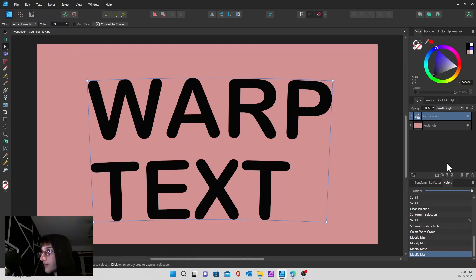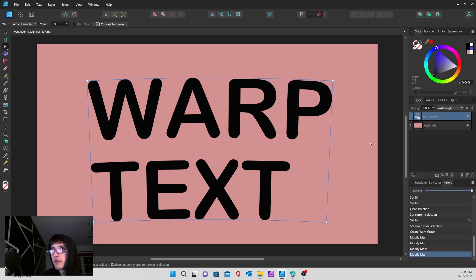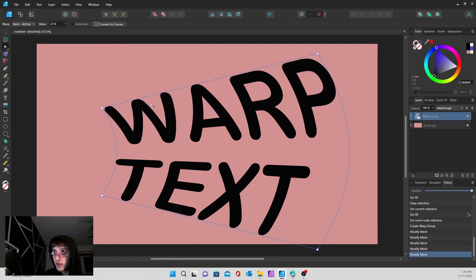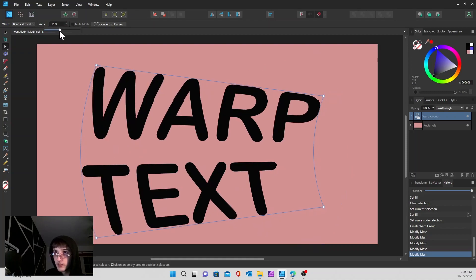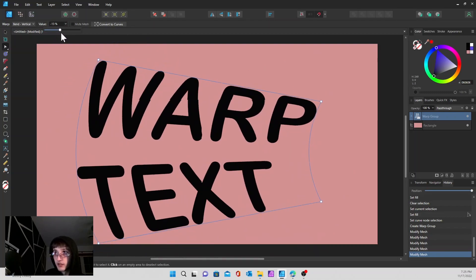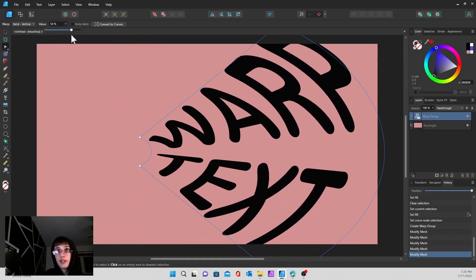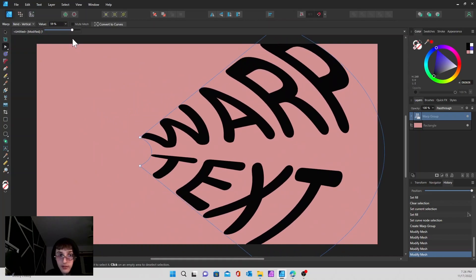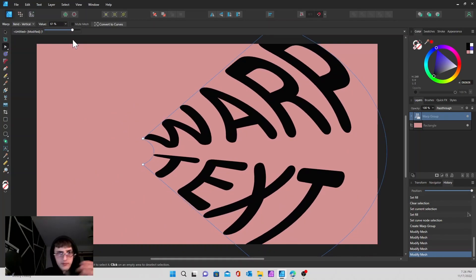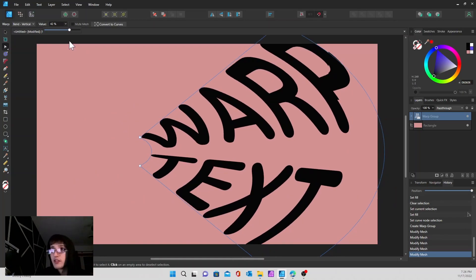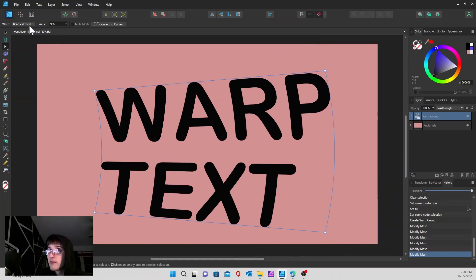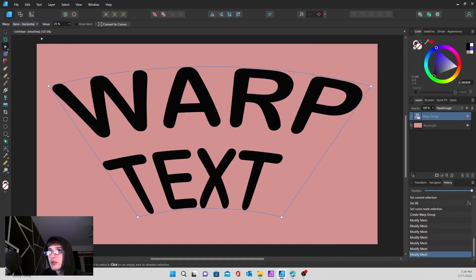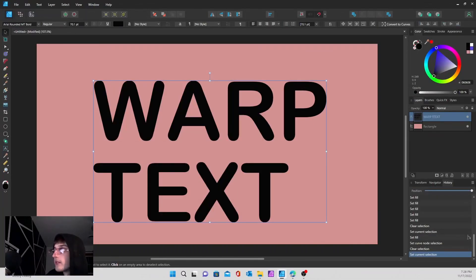To start the warp text, you need to go over to the warp group button down here. Continuing on, we can go to our bend vertical, and just like the other ones, you can play with the value, find whatever is fitting what you want in your design. And just like horizontal, same thing once again.